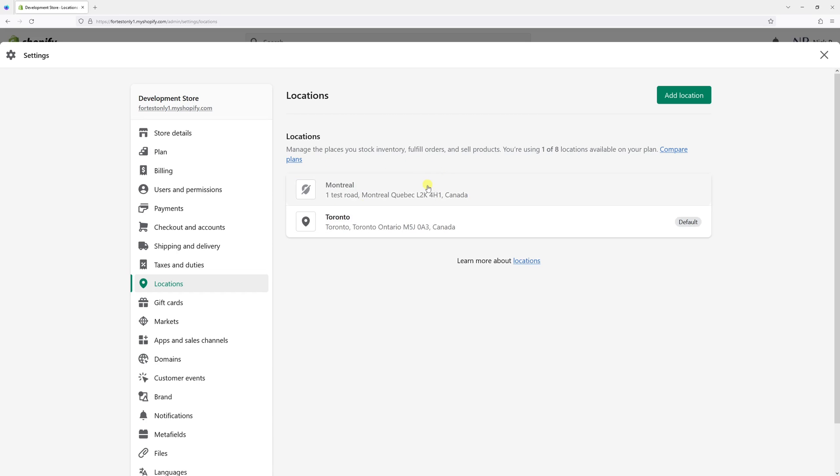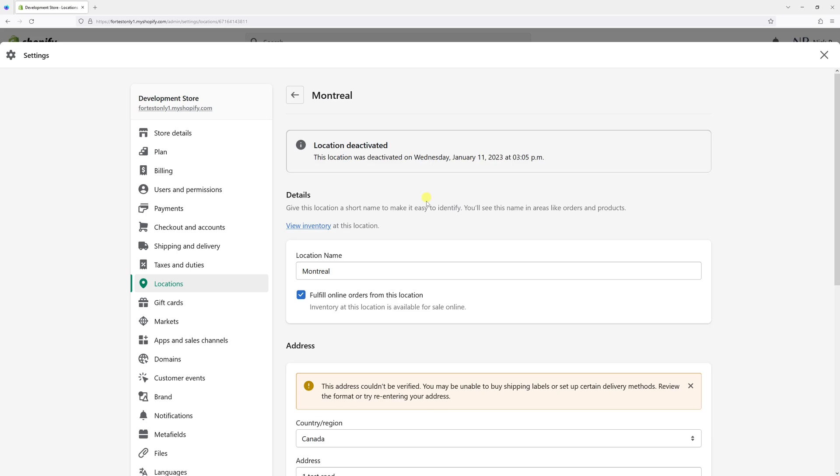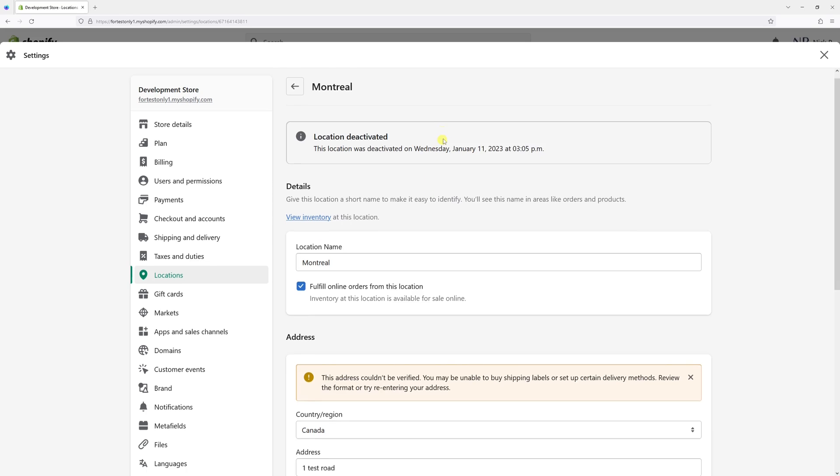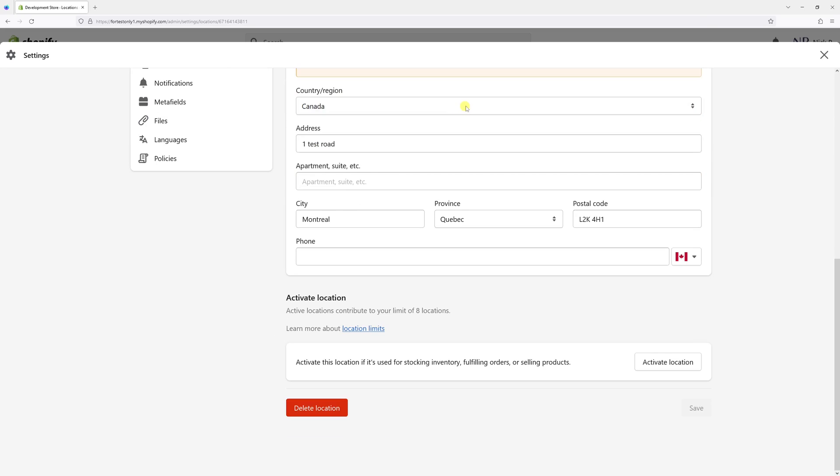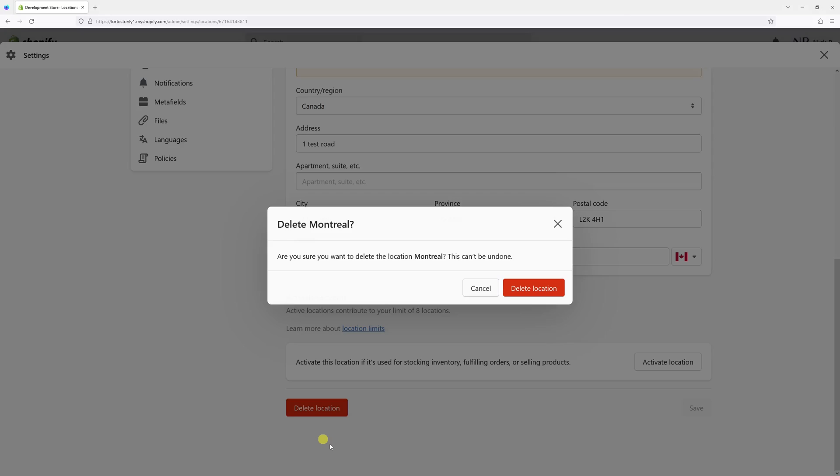Now I want to delete this location. So let me go ahead and click Montreal one more time and scroll down a bit, and now there's a Delete Location button. And now I can proceed with deletion.